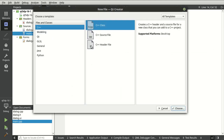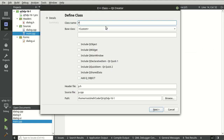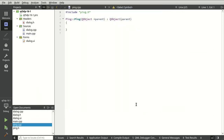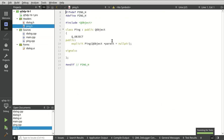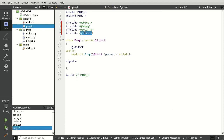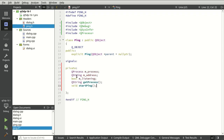Let's go ahead and create a new class and call this Ping. Note that QProcess is not limited to just ping — you can run any application. The problem is every application is different under the hood and will respond and behave differently, even across different operating systems. We're going to add some private members: a QProcess, a QString, a bool called listening, a getProcess function, and a startPing function.